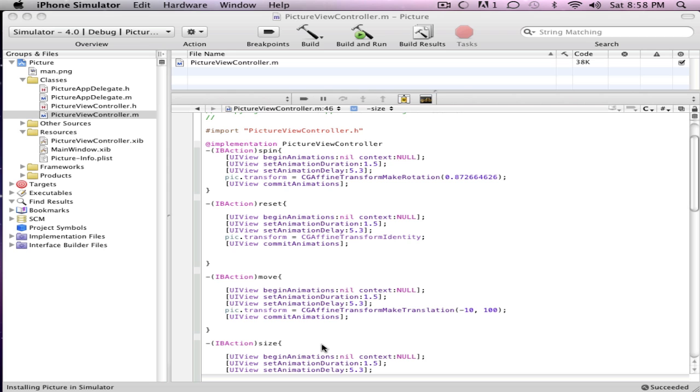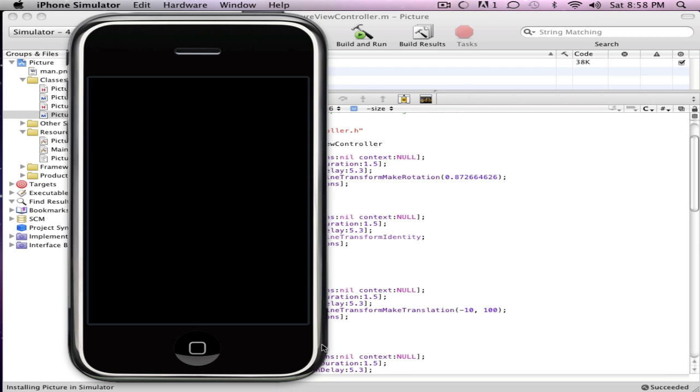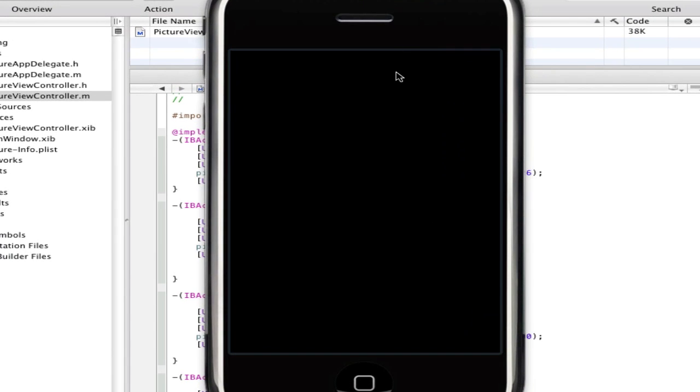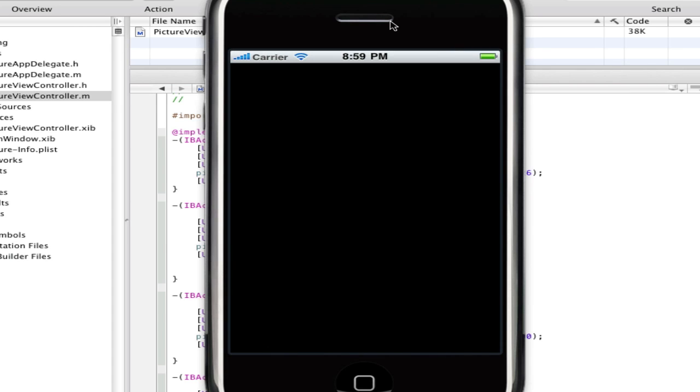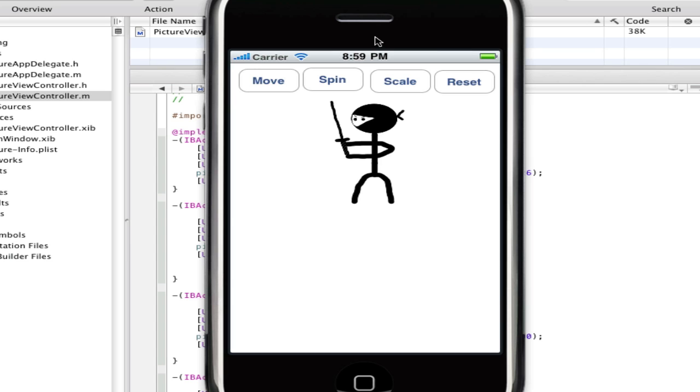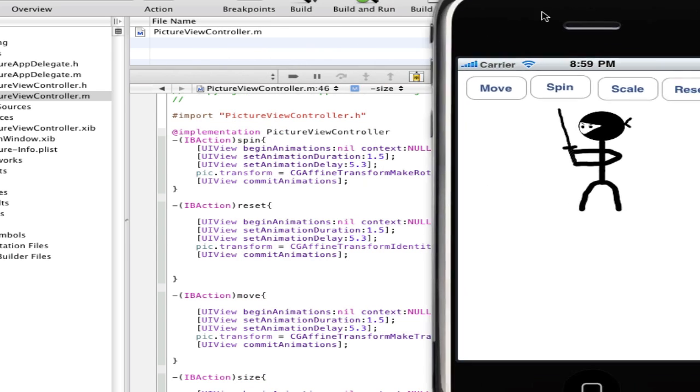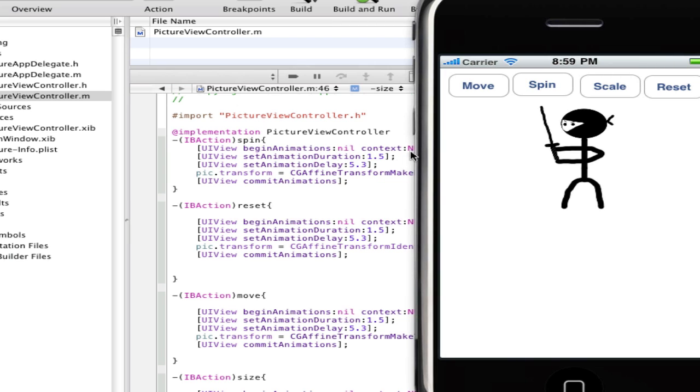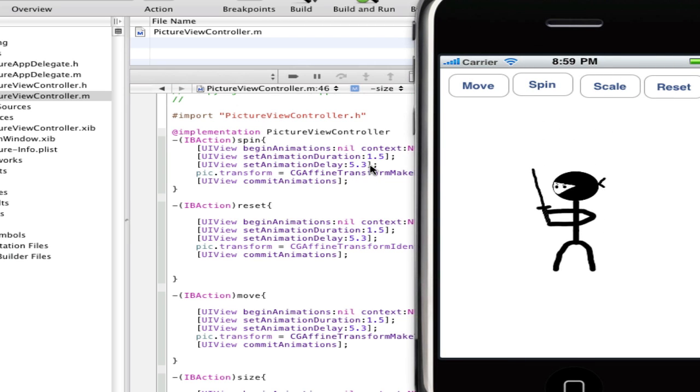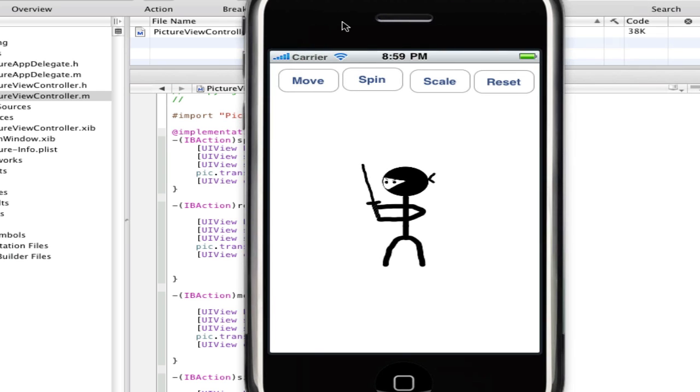Alright, so it's succeeded, and it's installing it into the simulator. This might actually take a while because I'm recording something, and it just takes a little longer. Alright, so here we are, launch is up. So let's just move it, has a little delay right there because animation delay five seconds, point three, and takes one point five seconds to get down there. So there you go, there's move.